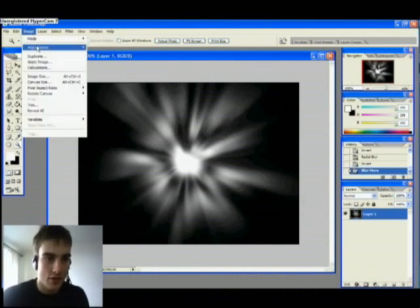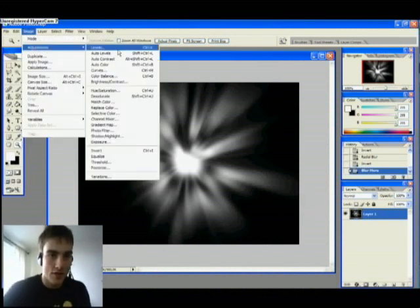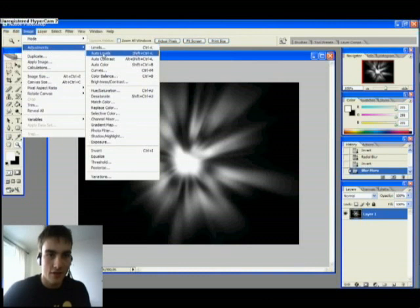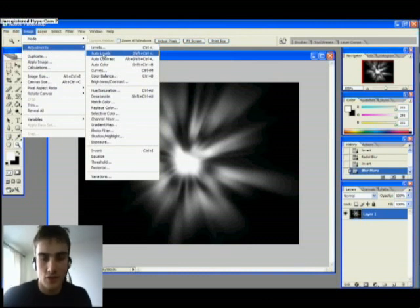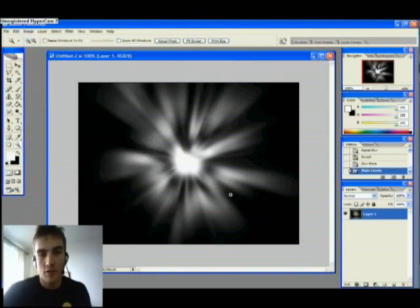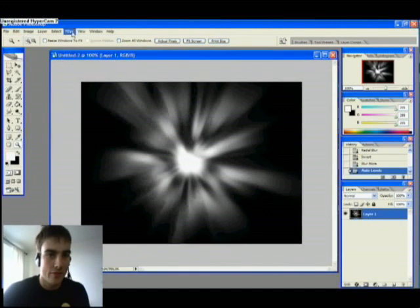I'm just gonna adjust here the levels. Just use the levels. Okay, mine was actually quite good.